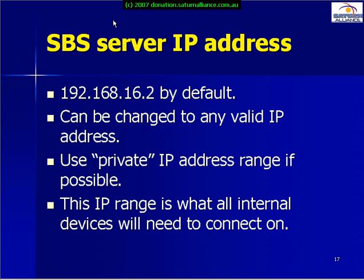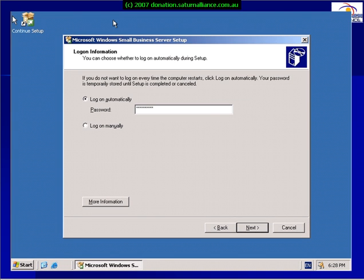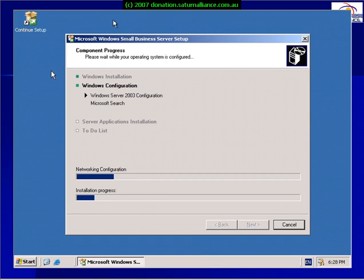This IP address range is what the internal clients or workstations will use to connect to the Small Business Server, and this is where we can specify it. We specify the administrator password so that when the machine reboots it can automatically log on and continue the installation process. Once we select Next, the first part of the installation will commence by setting the network configuration, IP address range, domain name, and server name, and then reboot.